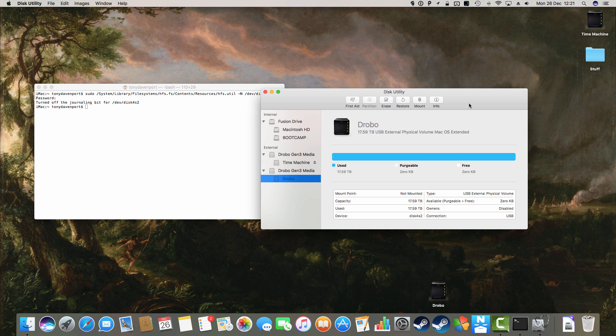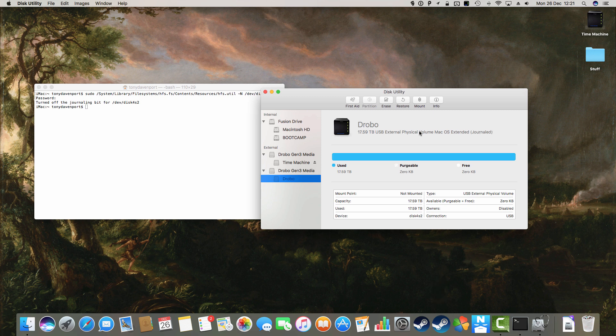I hear Drobo whirring away, but the question is, what's going to happen when I try and mount it now? Click on mount.